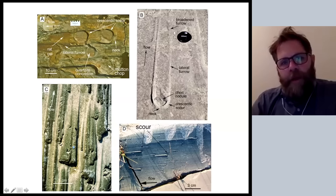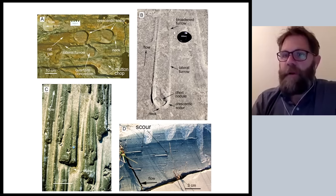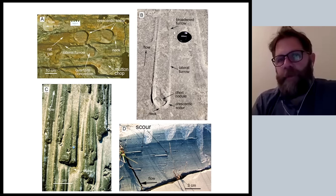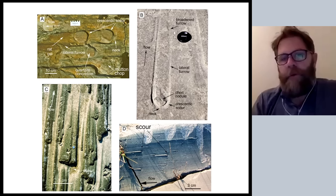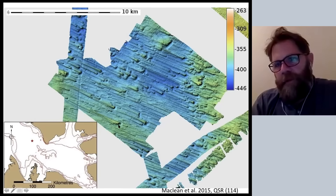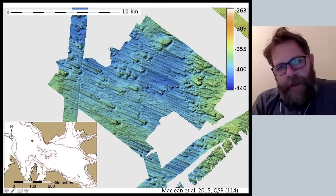I'll show you some examples of drumlins that are much more recent — they're on the deglaciated portions of Antarctica and Greenland, areas more recently deglaciated. These are images taken from swath bathymetry, ship-based surveys that image the floor of the ocean. The ocean floor was formerly the bed of the glacier, but the glaciers retreated and sea level rose, so they're essentially flooded landscapes that are the former bed of the ice sheet. You can see the drumlins — we can now recognize them.